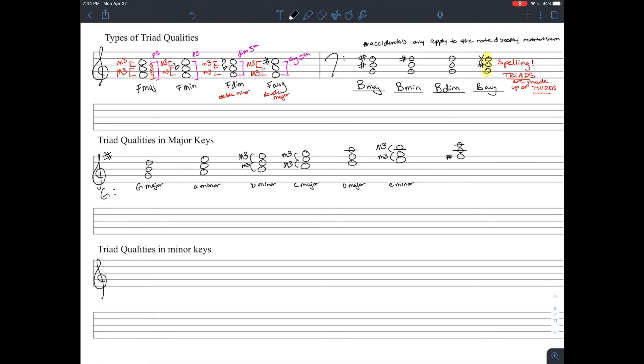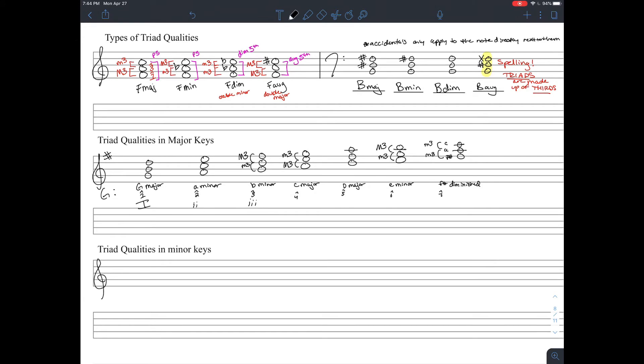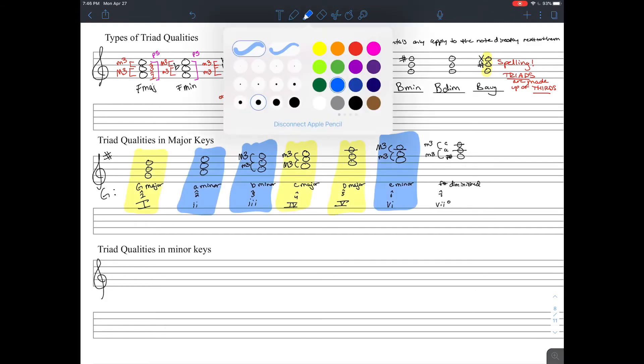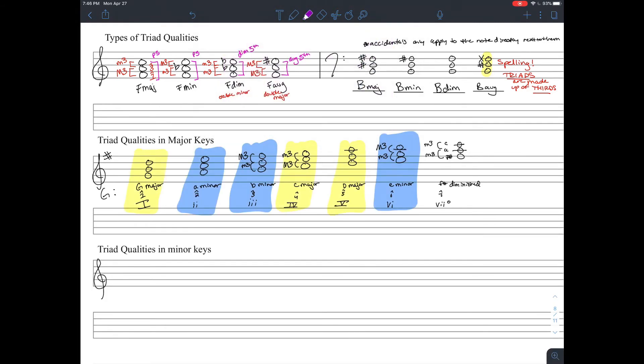And now we have F sharp, A, and C. So we have two minor thirds stacked on top of each other. And that double minor, quote-unquote, is going to be a diminished chord. And in a major key, that seventh, the chord built on the seventh scale degree is almost always going to be diminished. Unless there are any other accidentals. And I've written the Roman numerals beneath all the scale degrees and all the chord names.